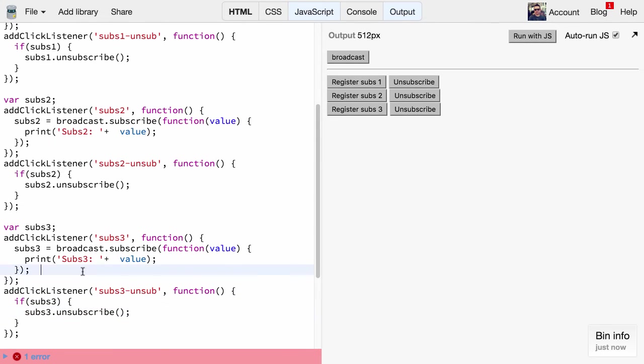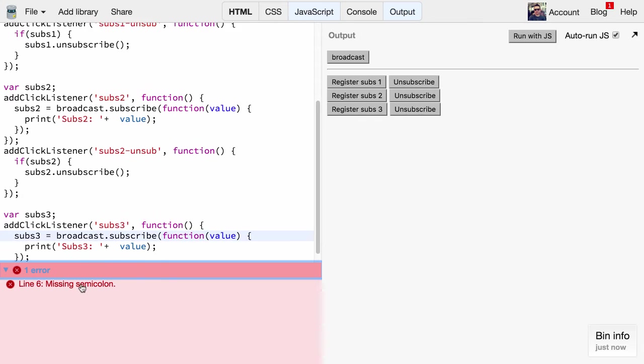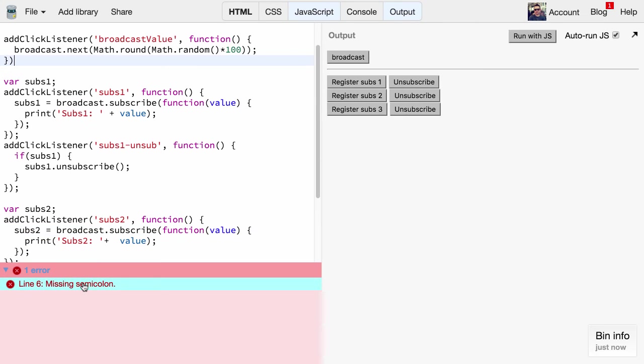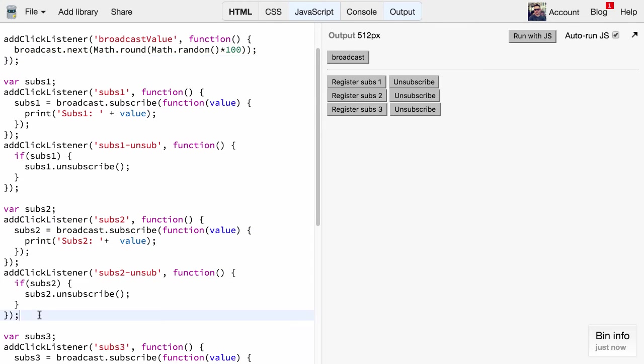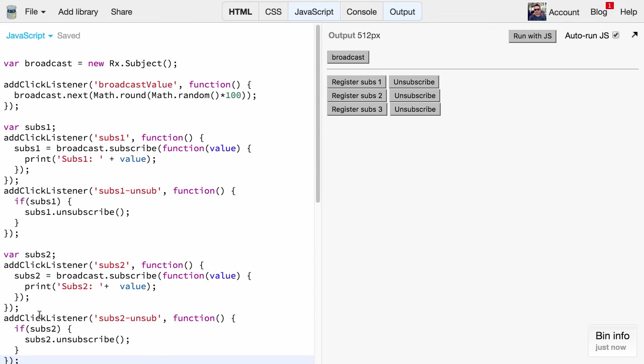We get an error here - oh a semicolon. Great. So we should now be set up. Let's again test the value. If you broadcast without a subscriber we don't see anything.